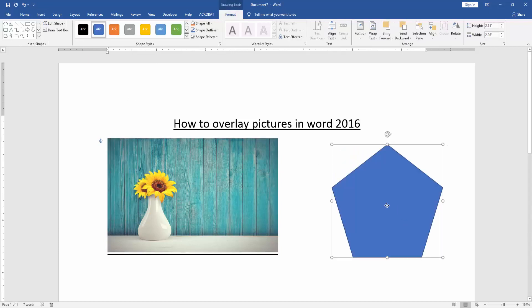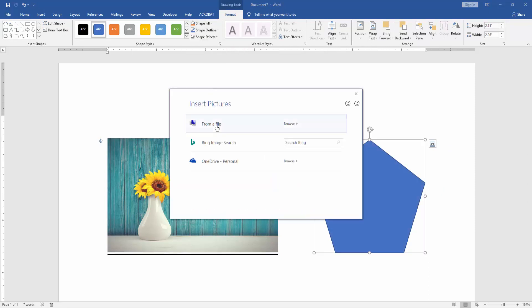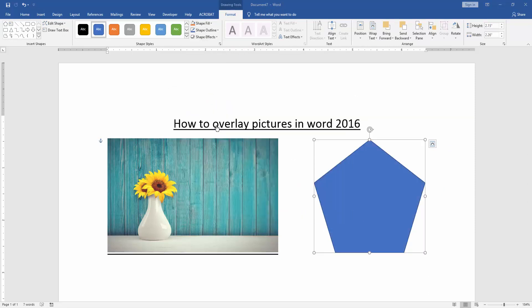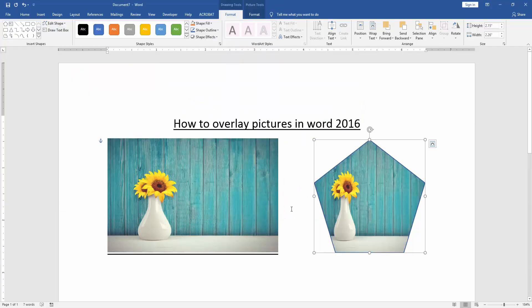Now I draw this shape. Then go to the Shape Fill option and choose Picture. Import a picture from our file. I select this picture and insert it.